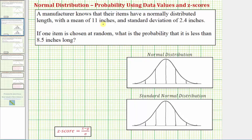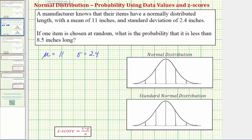In this example, a manufacturer knows that their items have a normally distributed length with a mean of 11 inches and a standard deviation of 2.4 inches. So mu equals 11 and sigma equals 2.4. If one item is chosen at random, what is the probability that it is less than 8.5 inches long? We can express this as the probability that x, the length of a randomly selected item, will be less than 8.5 inches.